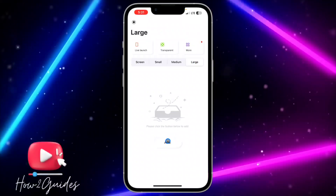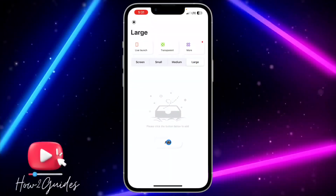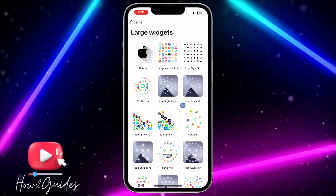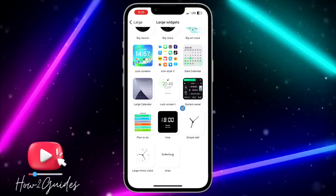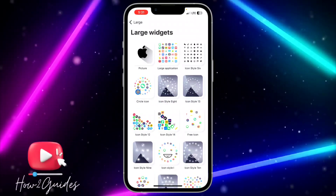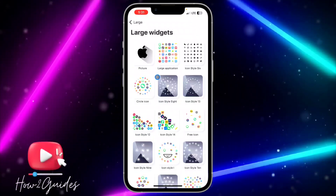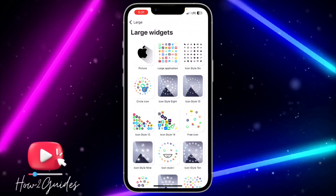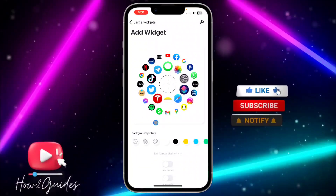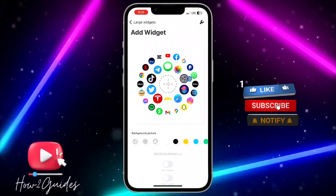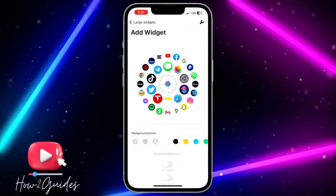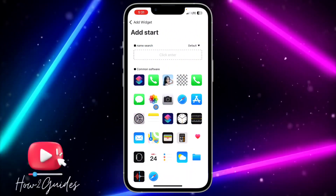After that, click on the plus icon, then click on the height icon. Once you click on Add, you are going to see different widgets you can use, but you need to select the circle icon. Once you select the circle icon, click on the plus icon to add the main app.